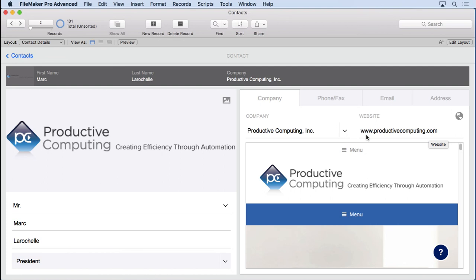So kudos to you, Mark, the president over there at Productive Computing. This is going to be a great tool for people who just really want to do it. Maybe you do know how to type in those commands, but maybe you just want to save time. You just want to drag and drop, and it's a little bit easier that way.